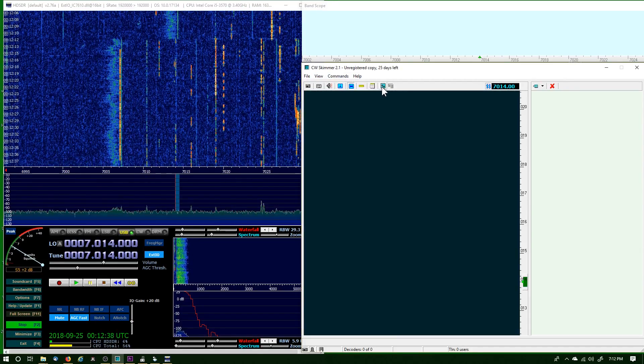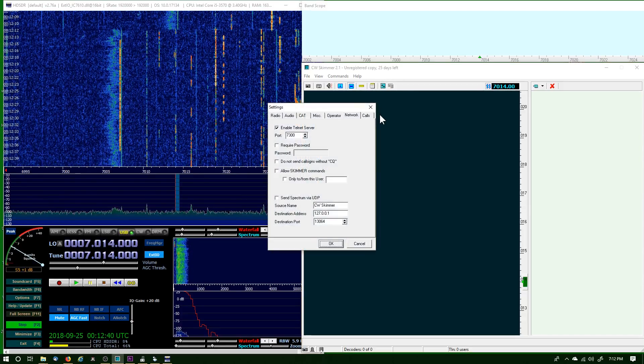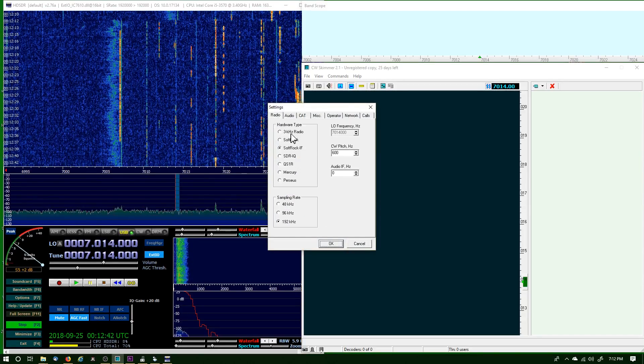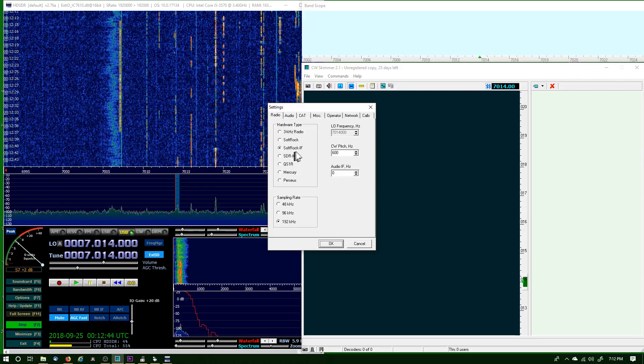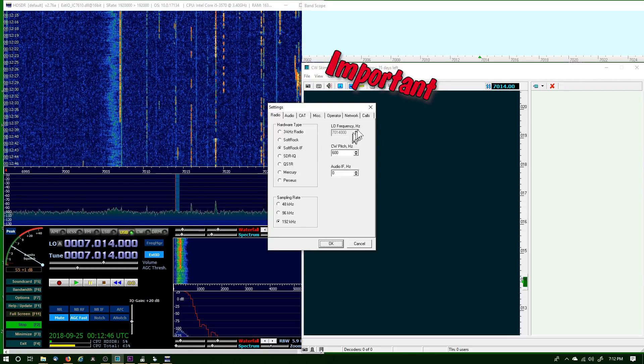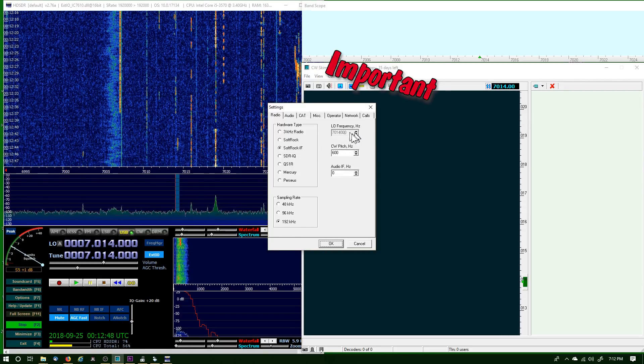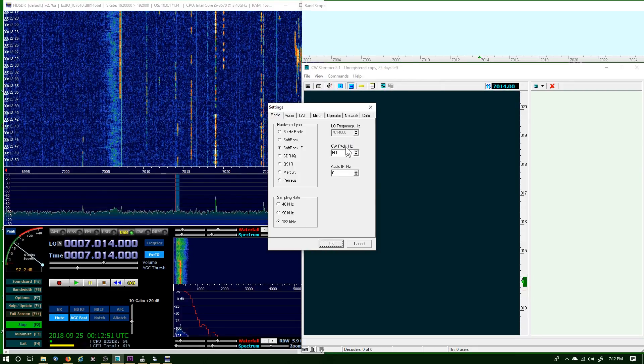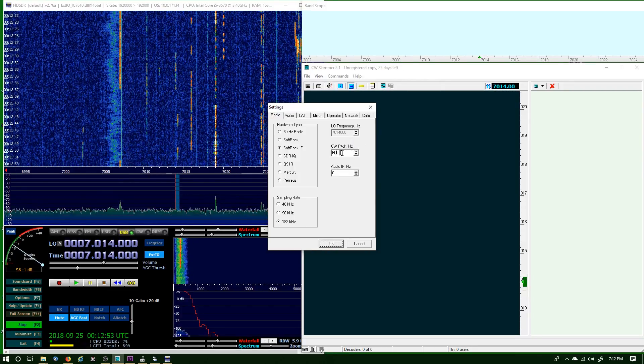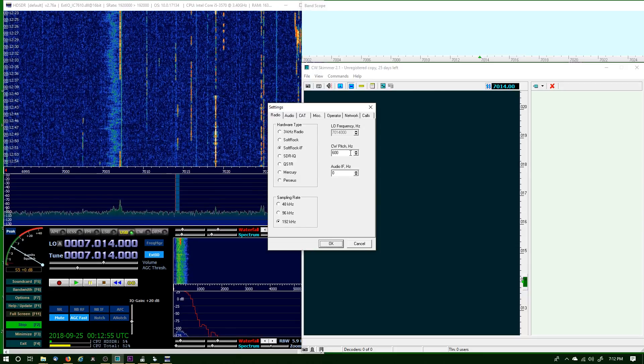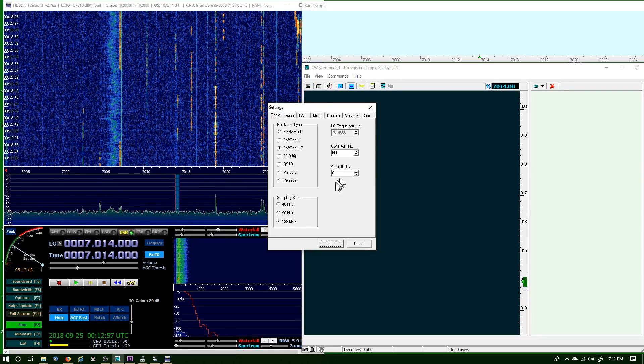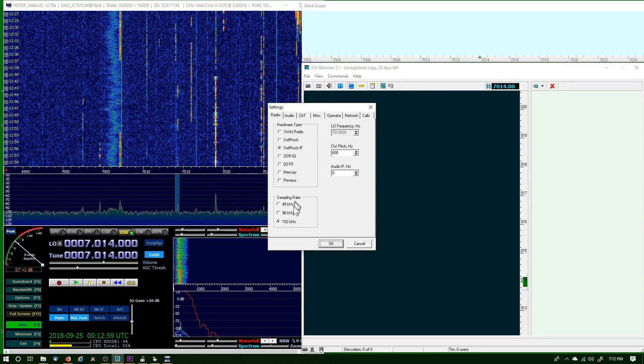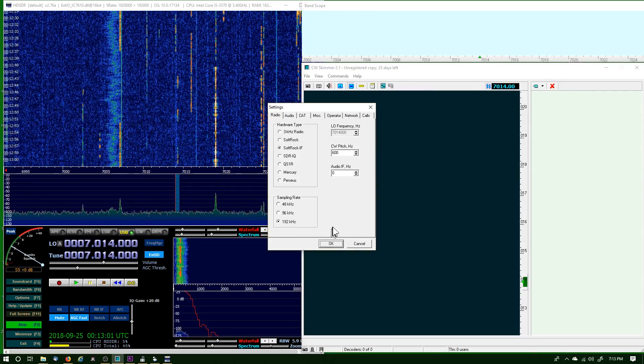And then the settings—I can open it up here. Settings. The first is the Radio tab. We want to use Softrock IF. Since mine's connected, I've got a frequency in here. Yours will show zero if it's the first time setting it up. The CW pitch—mine on the radio is 600—and the audio IF is zero. Sampling rate 192 kilohertz.